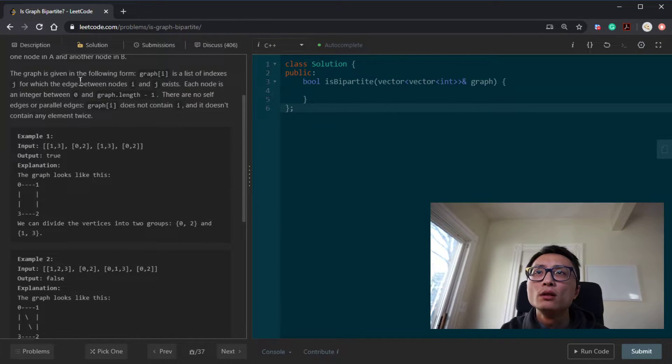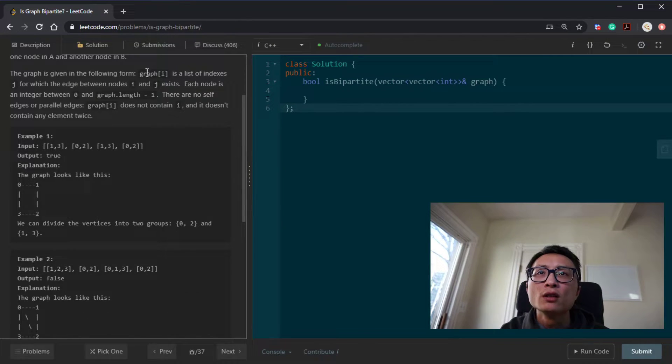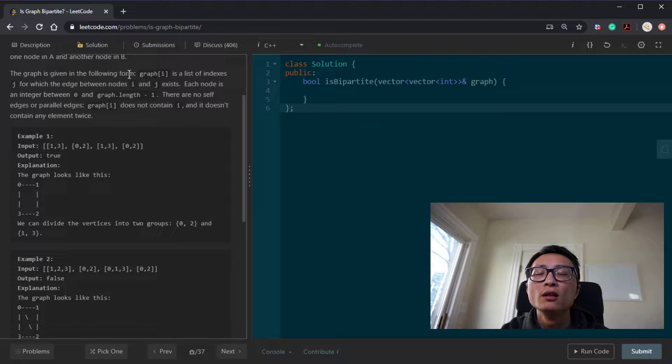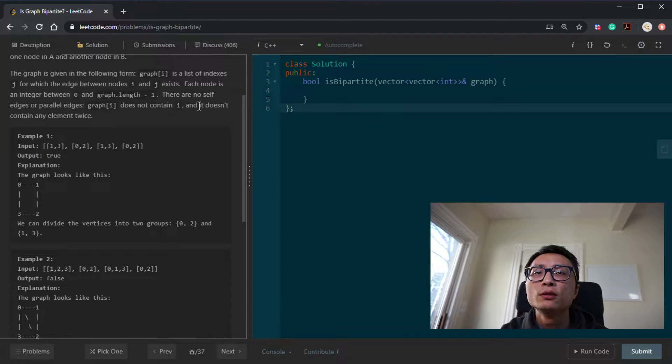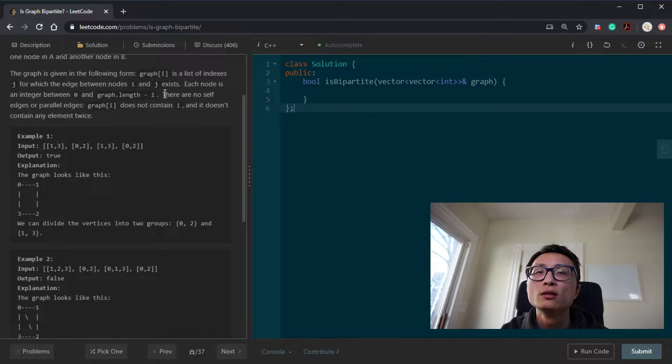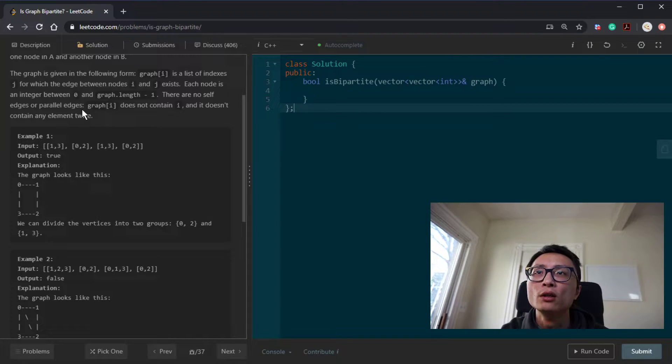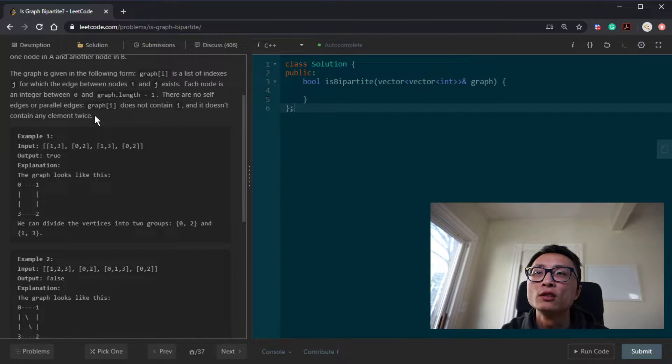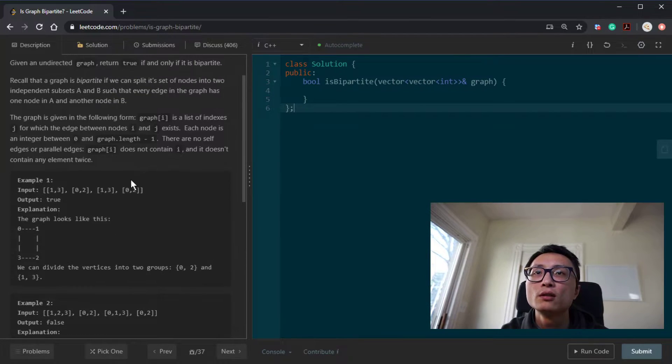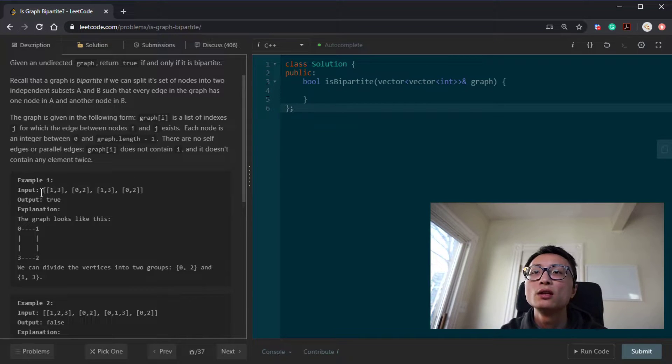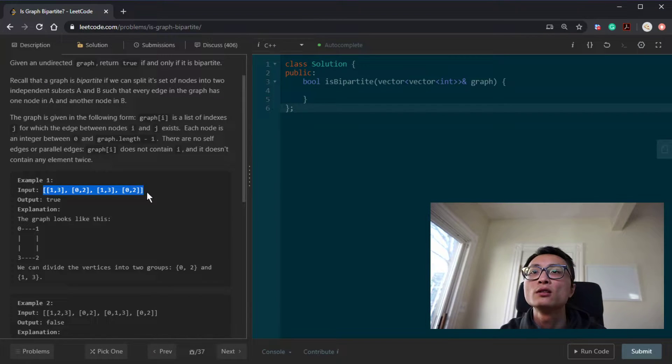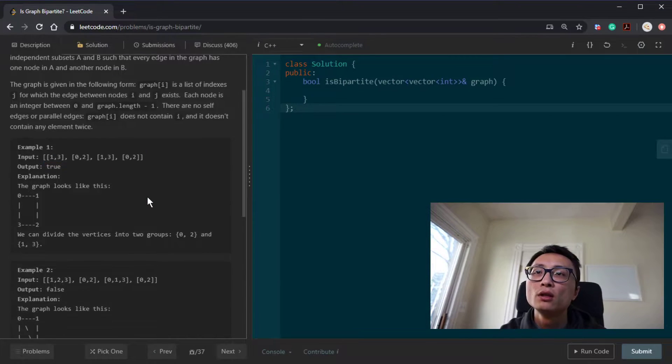So the input here is adjacency list, and there are no self edge, self looping edge, and there are no duplicates in the adjacency list. So it's a clean input, clean adjacency list.